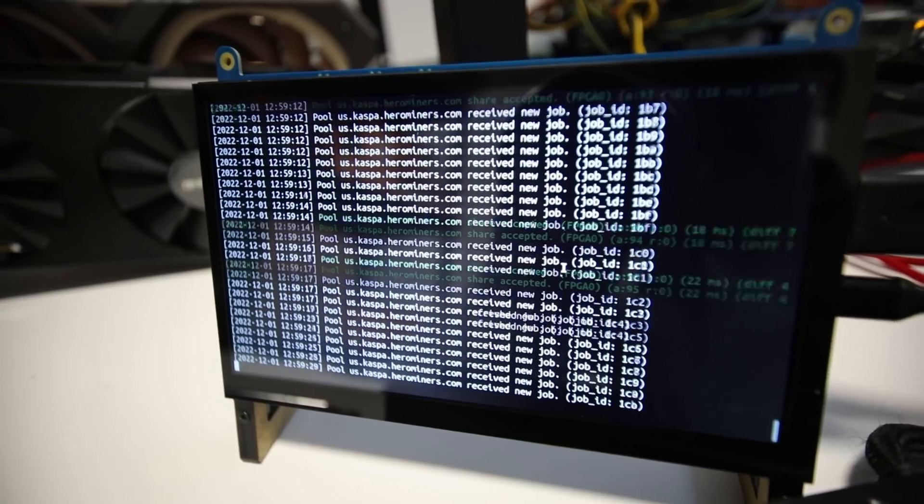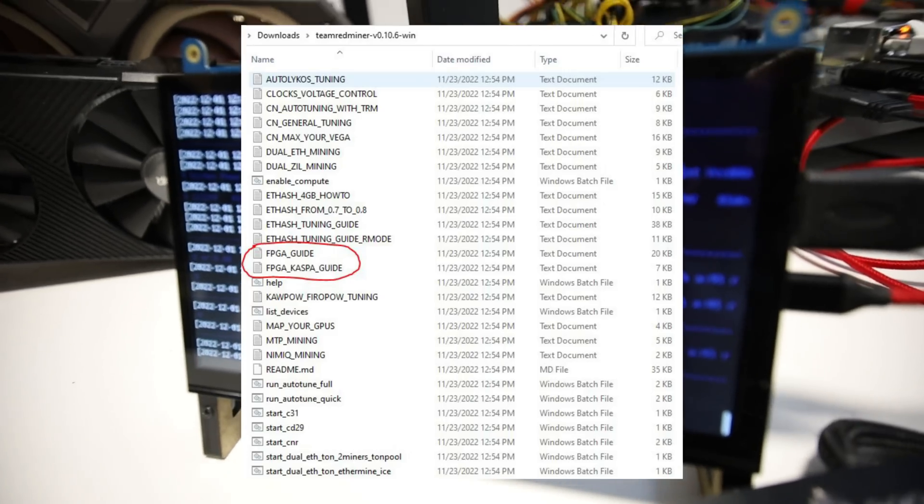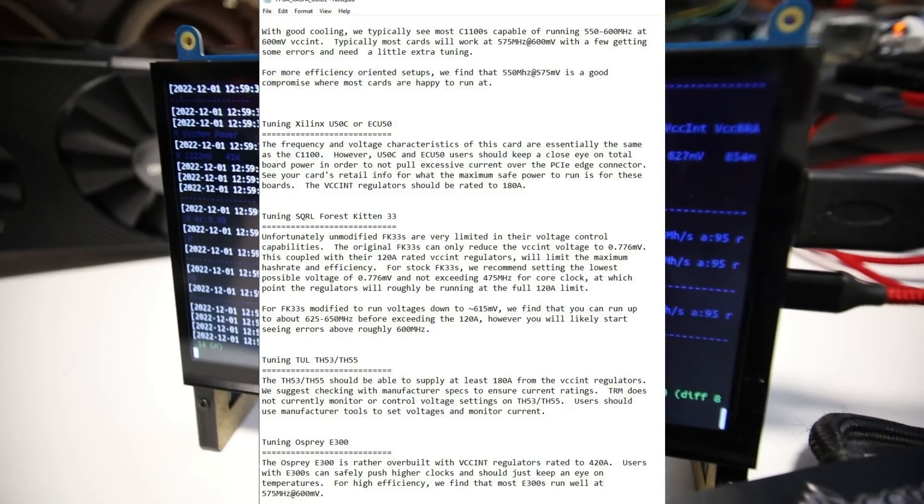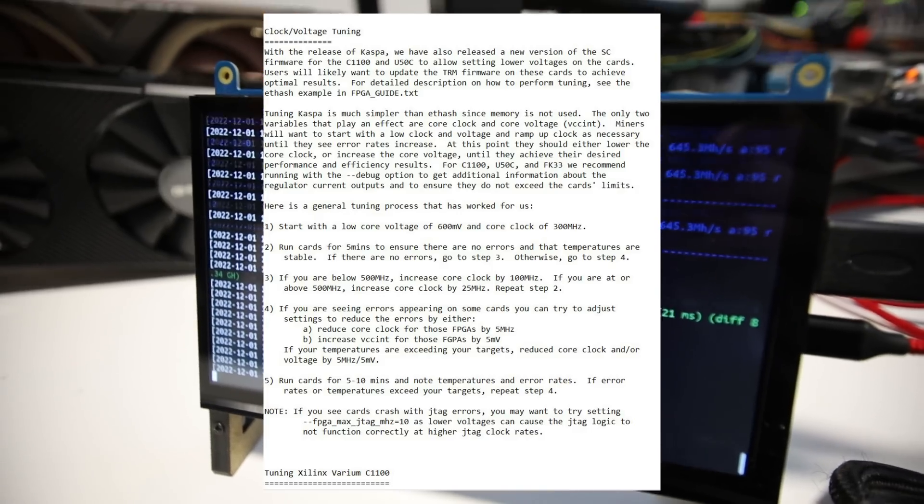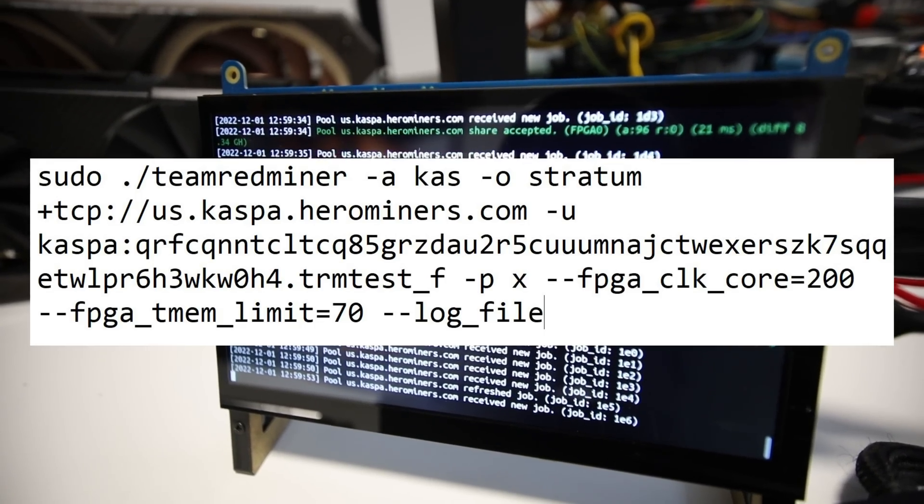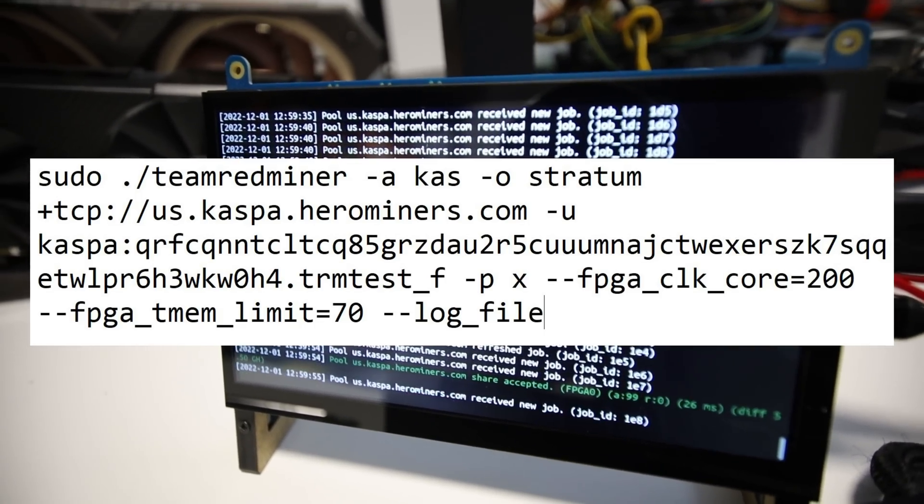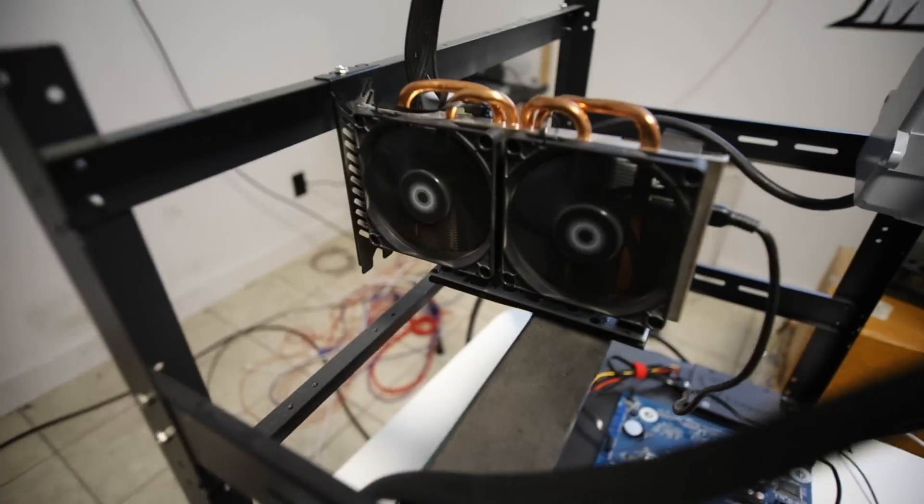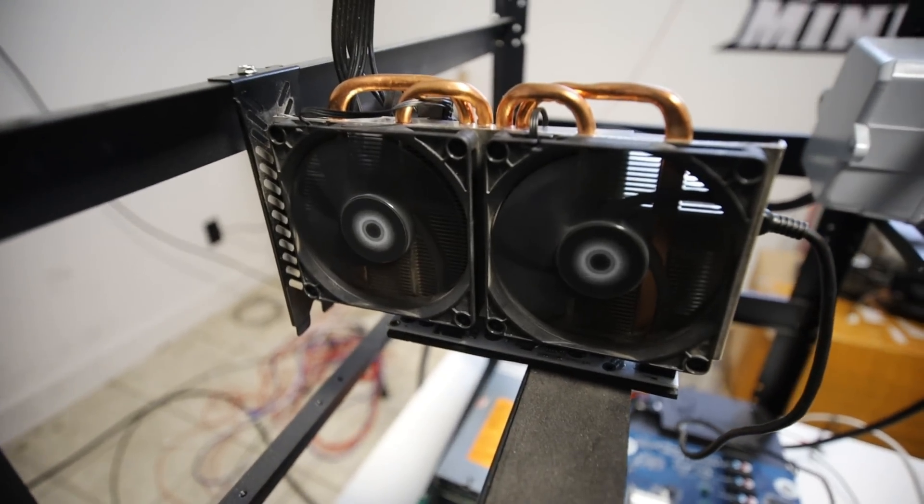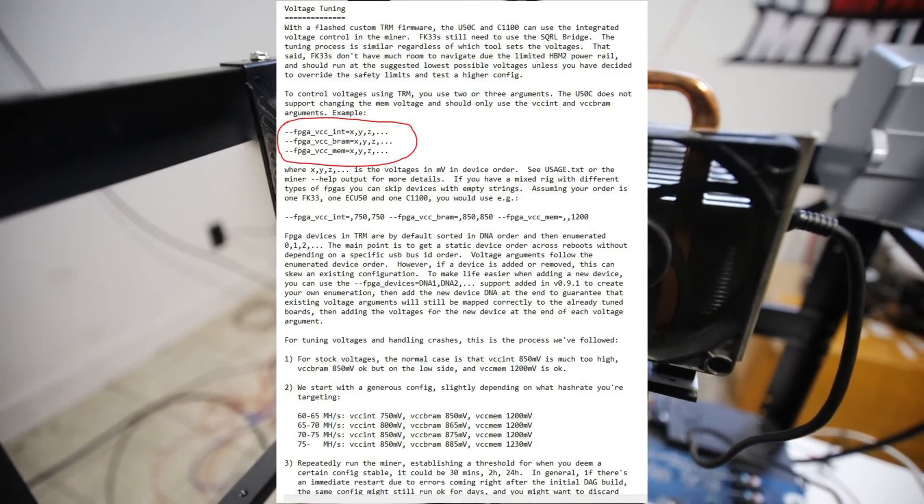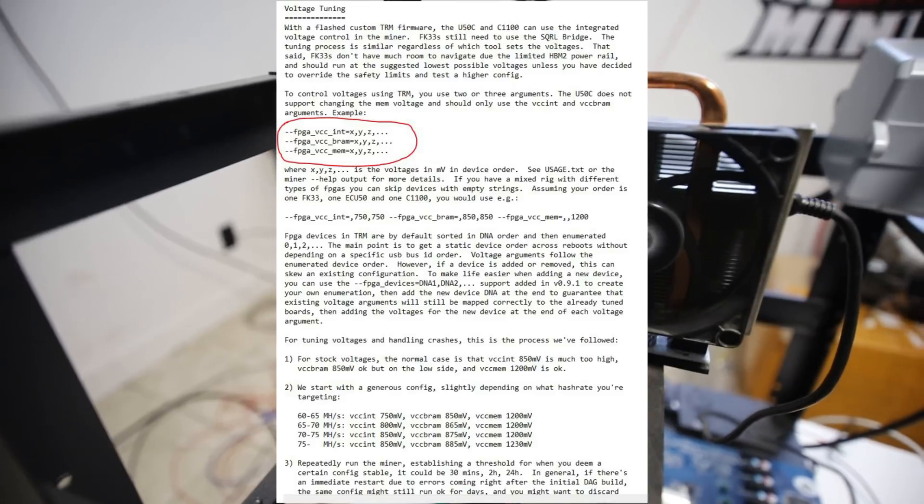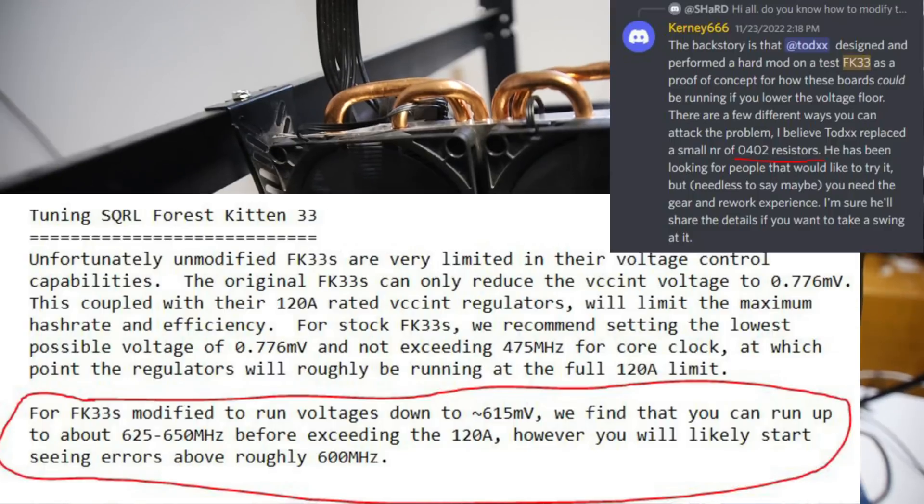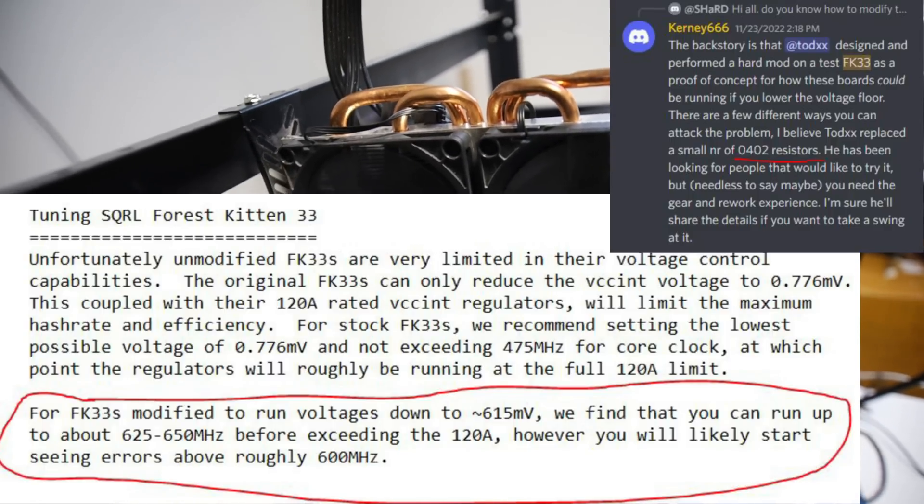So let me explain here in Team Red Miner, they have a great guide, like a great read me on how to just configure the FK33 or any of the other FPGAs. They actually explain it in their read me. You guys should go read that. But I'll show on the screen here what parameters I used. I didn't play around much because I didn't want to like burn up the FPGA that I have here, you know, voltages and stuff. Team Red Miner did have some disclaimers in there reading about, you know, playing around with voltages and stuff. So I didn't really want to play around with that yet. And apparently, according to Team Red Miner, there are some modded forest kitten 33s.